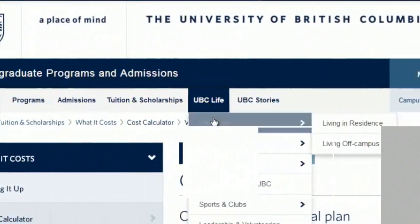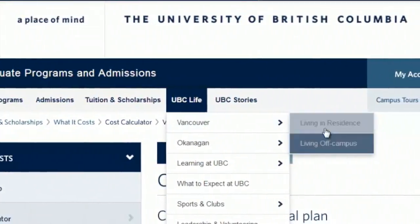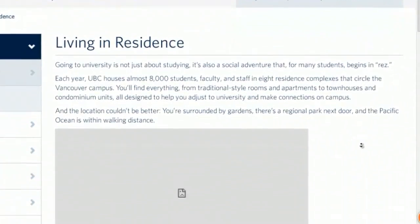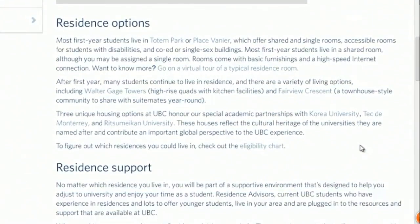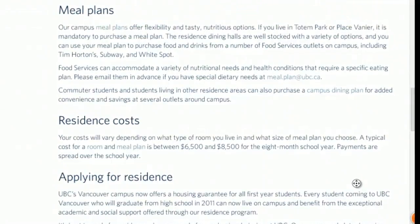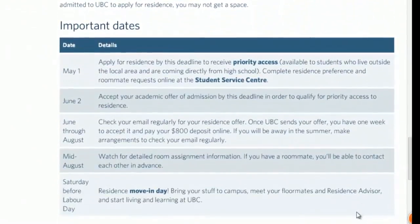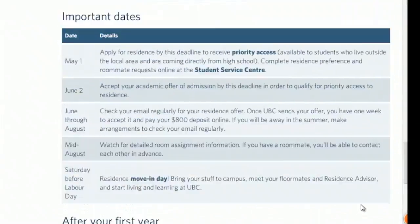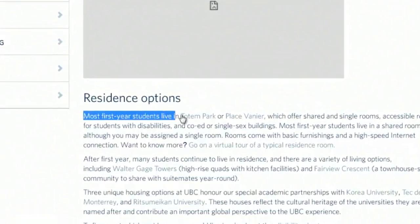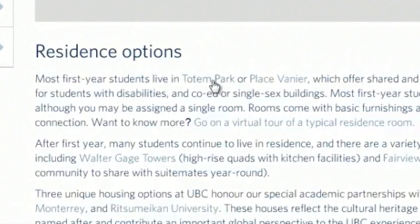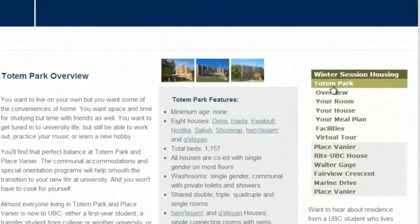Here comes our last question — how is life there? You can find information about both on-campus and off-campus living. Let's explore deeper as an on-campus living applicant. On this page, you will find information on your residence options, residence support, meal plans, residence costs, how to apply for residence, important dates, and what you can do after your first year. You can click on highlighted words to learn more, and let's click on Totem Park — the place most first-year students live.